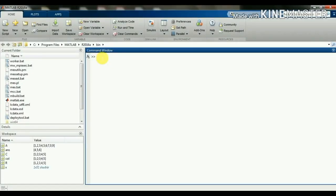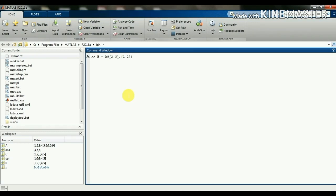We can create a sub-matrix consisting of any rows and columns. I am creating a sub-matrix: b = a([2 3], [1 2]). That is, a is the matrix from which I am creating the sub-matrix, and I have to give the rows — second and third in square brackets — then comma, then first and second column in square brackets. We are getting the second and third row elements and first and second column elements from a. So b is a sub-matrix of a.